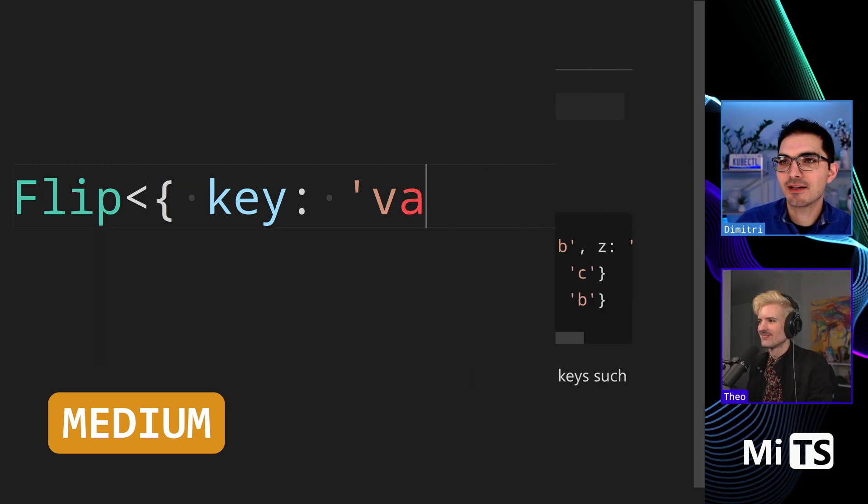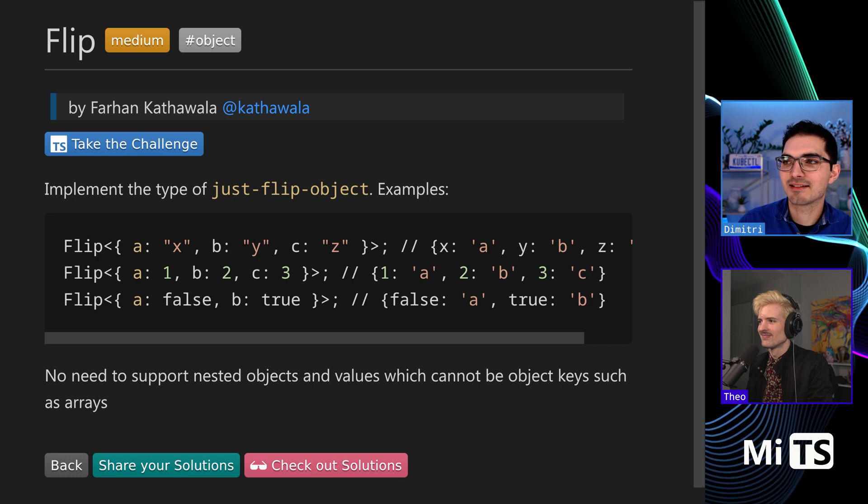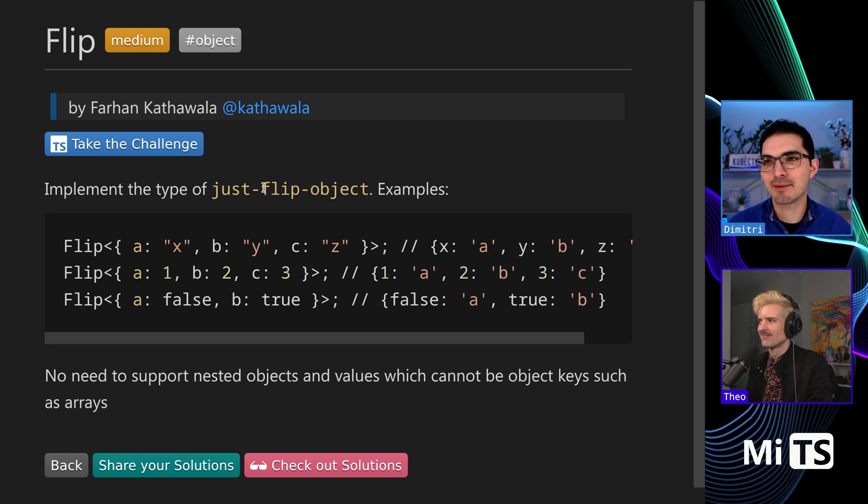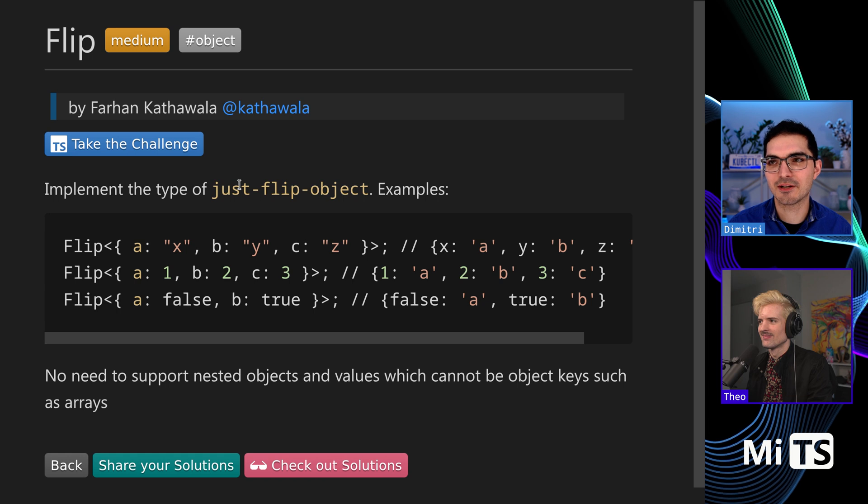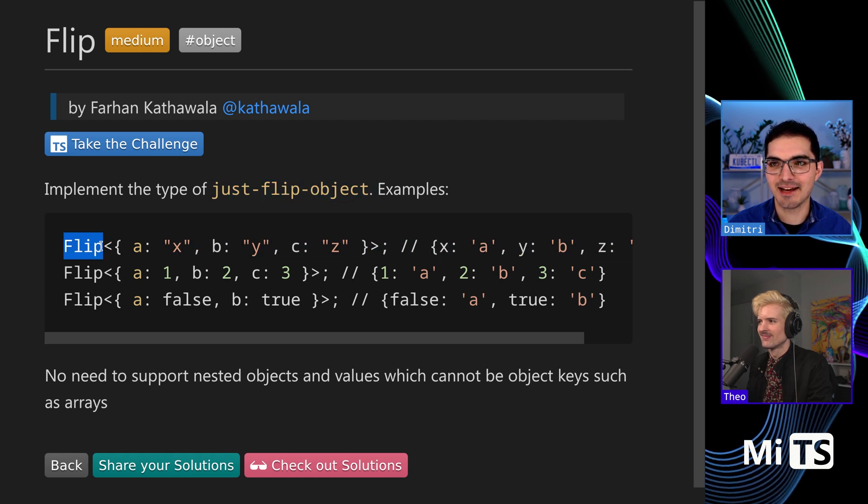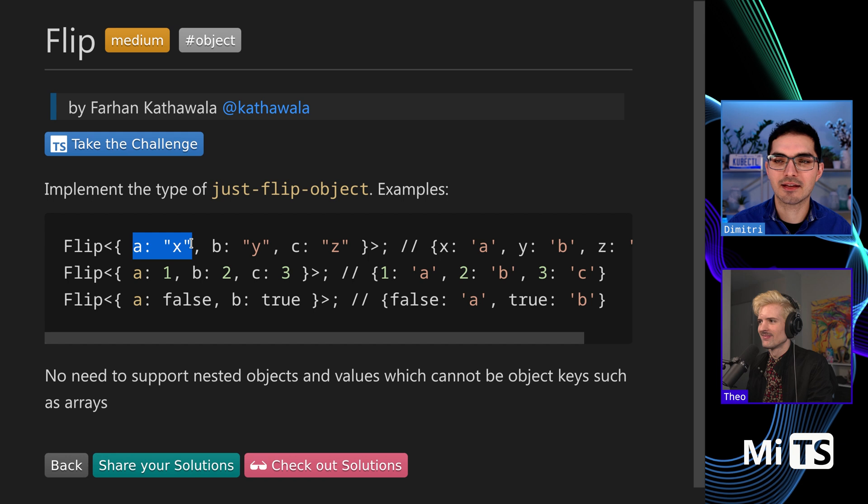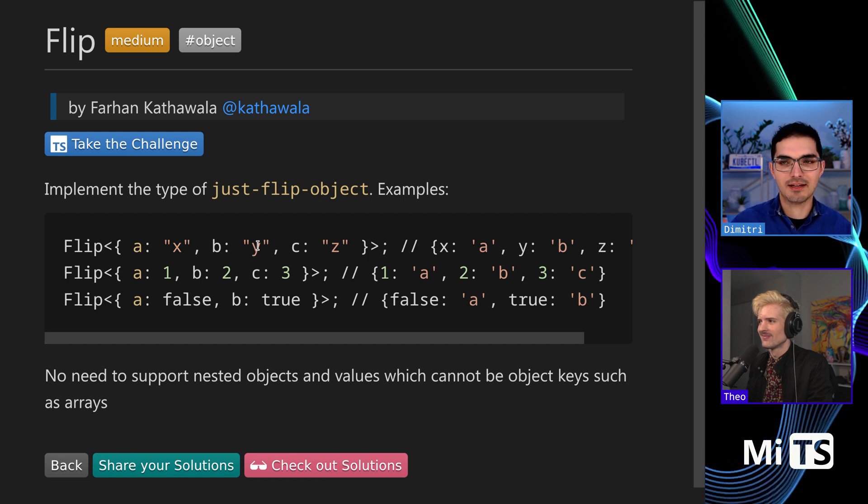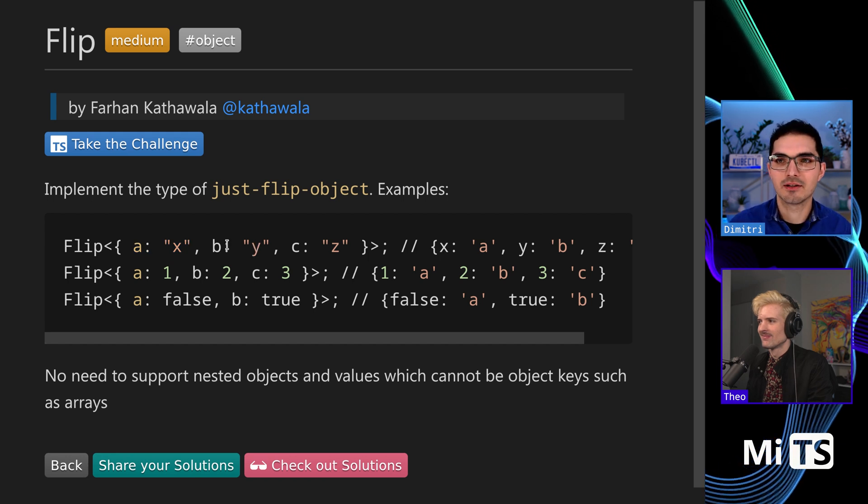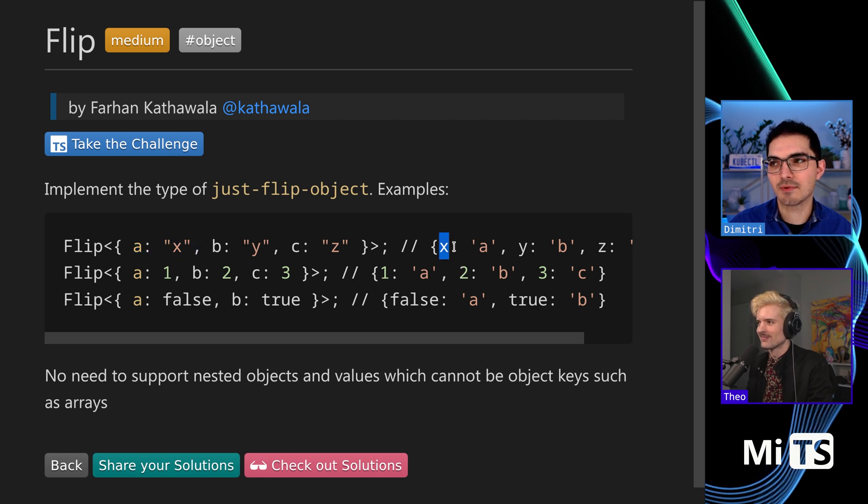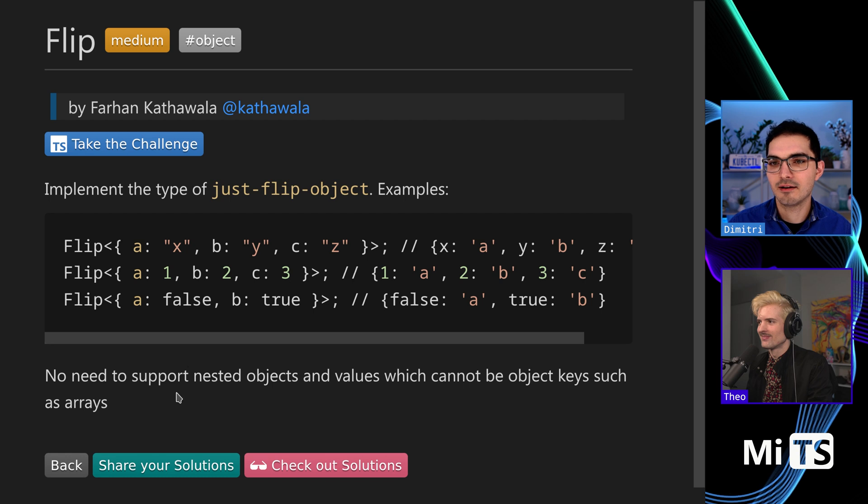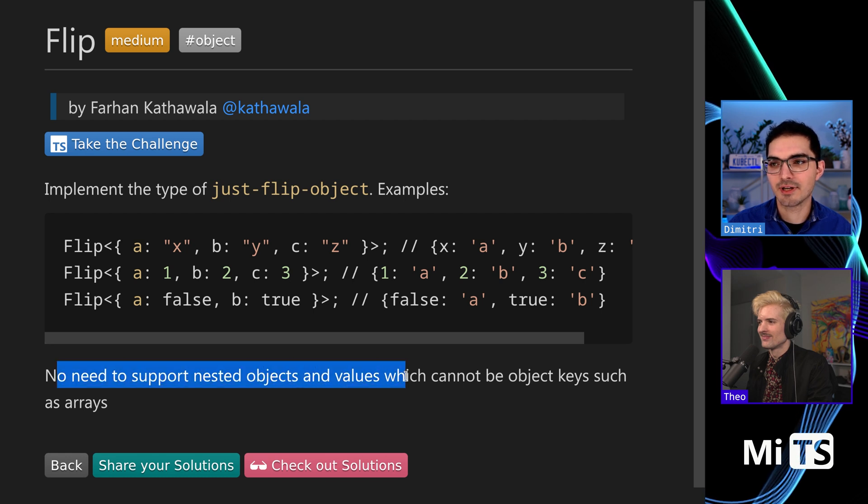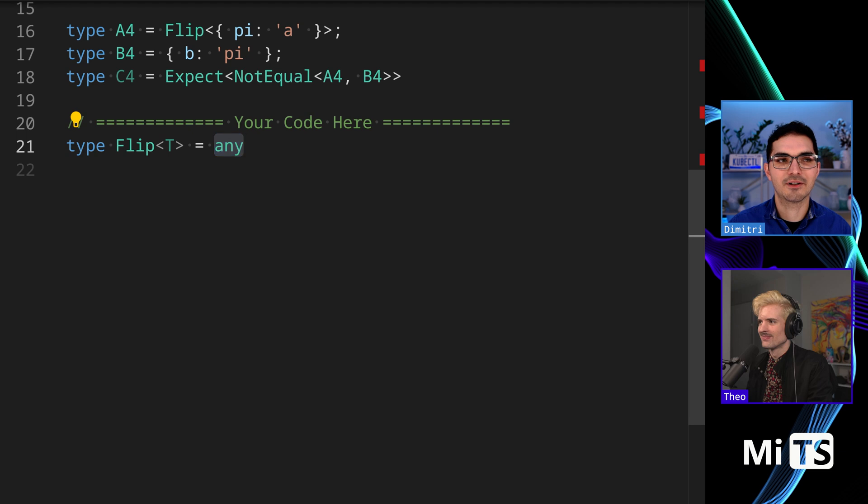This challenge is called flip, though it used to be called just-flip-object. Some challenges have typos or reference things that don't exist anymore. The task is to take the keys at every position in an object and swap them with their values. For example, key 'a' has value 'x', and we'll end up with key 'x' having value 'a'. No need to support nested objects and values, so it's fairly flat.